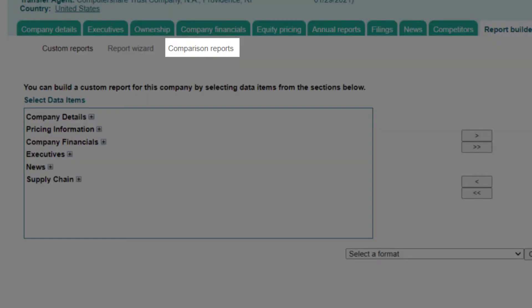Use the Comparison Reports sub-tab if you want to compare your company to industry peers or selected other companies.